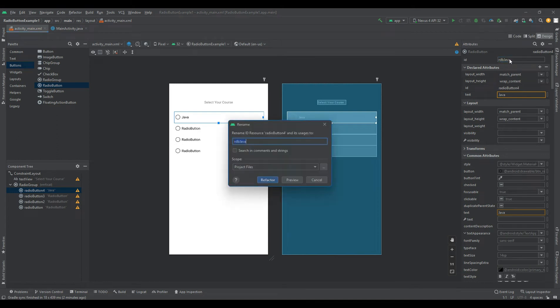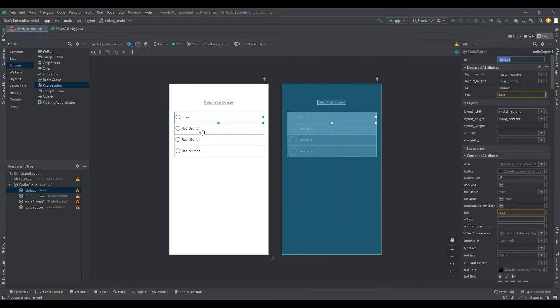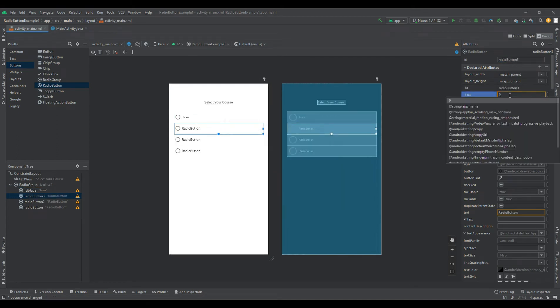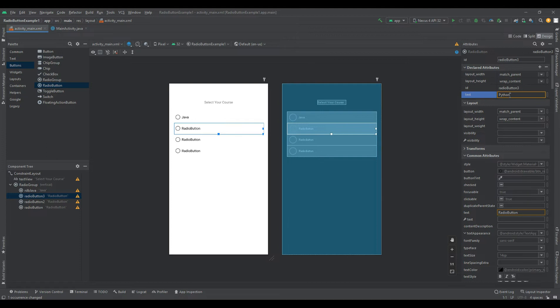Generally, we can use radio button controls in an Android application to allow users to select only one option from the set of values.